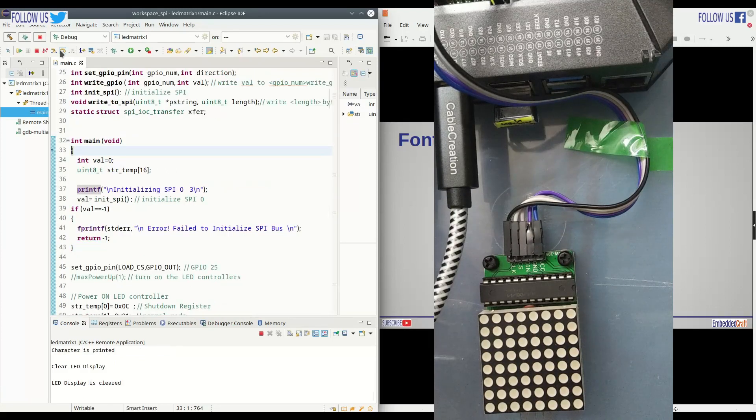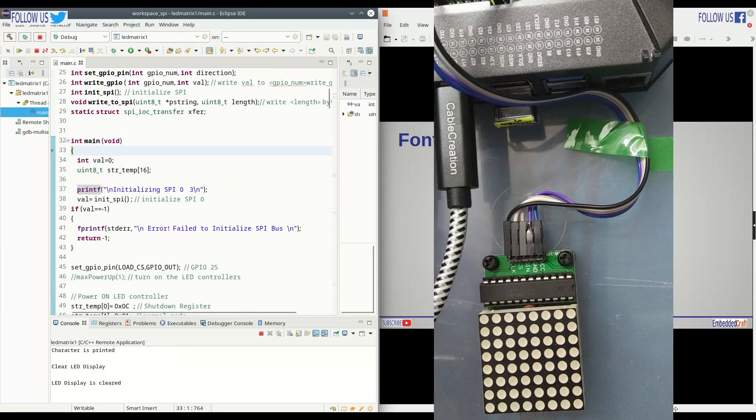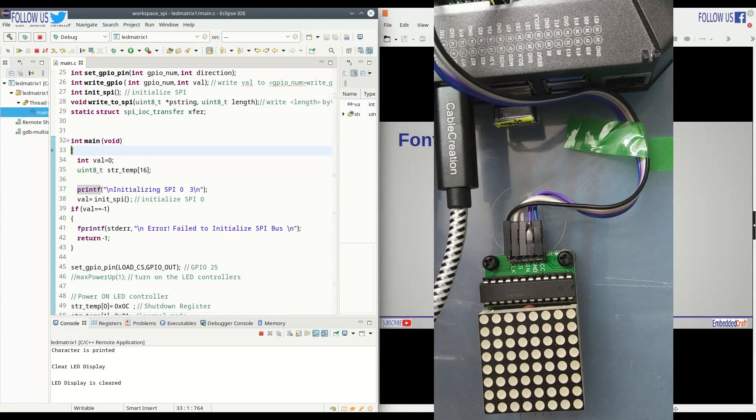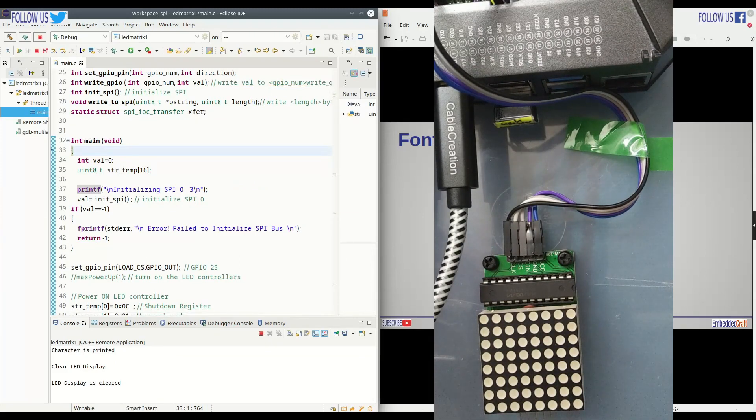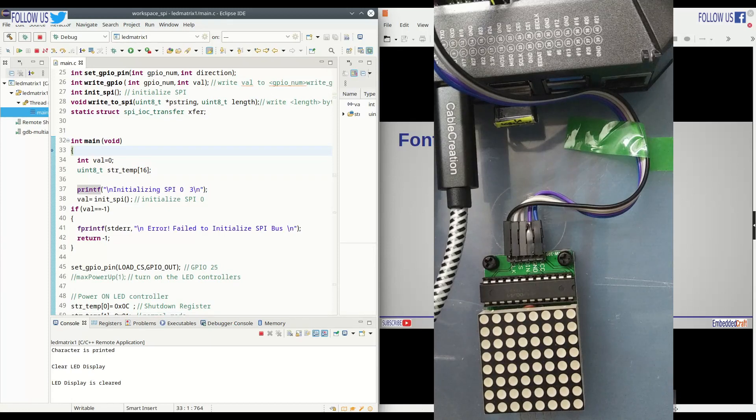So you have seen how to write character on LED matrix. With this we have completed our video tutorial series on SPI interface in Linux.